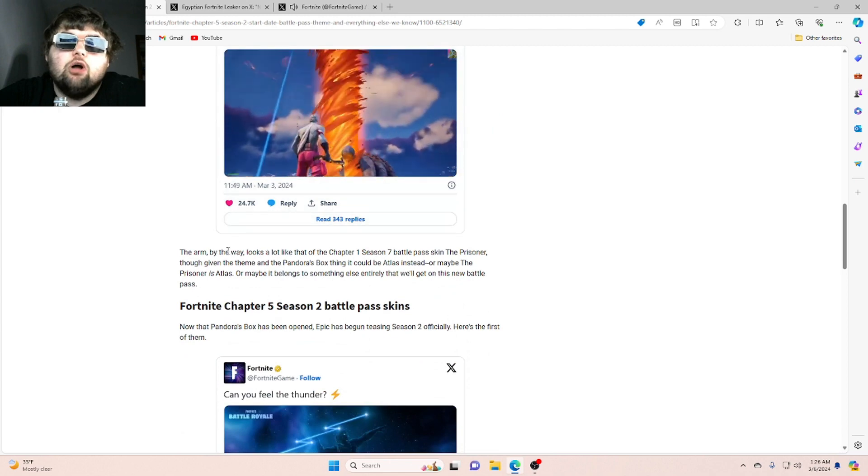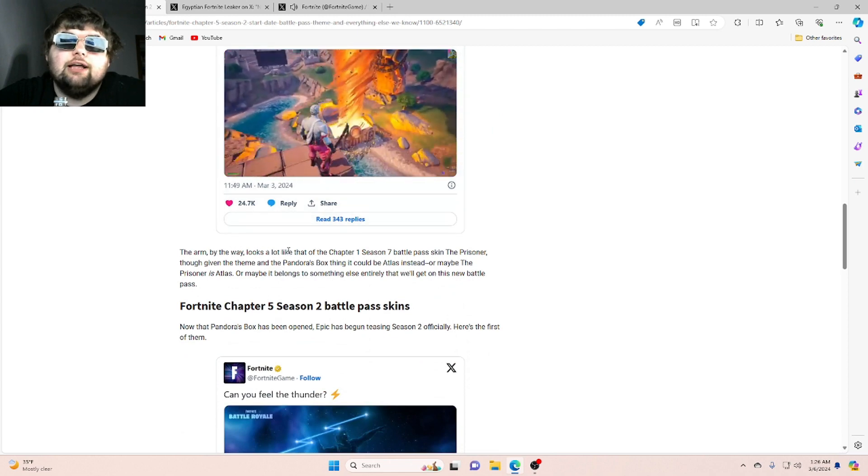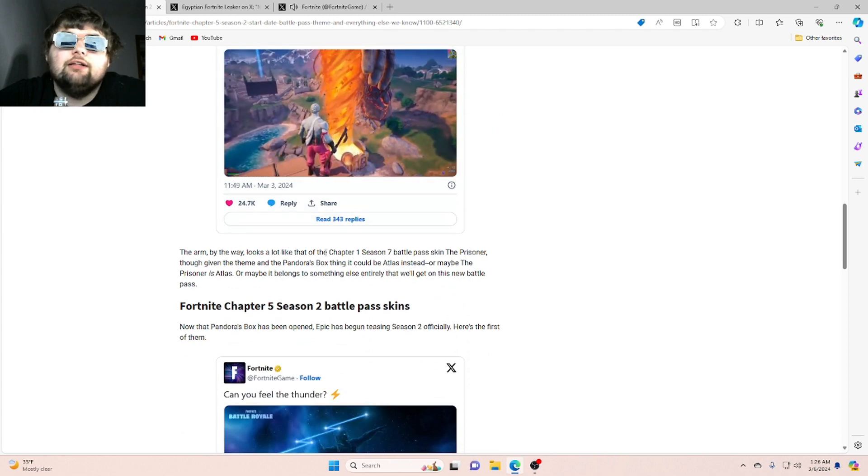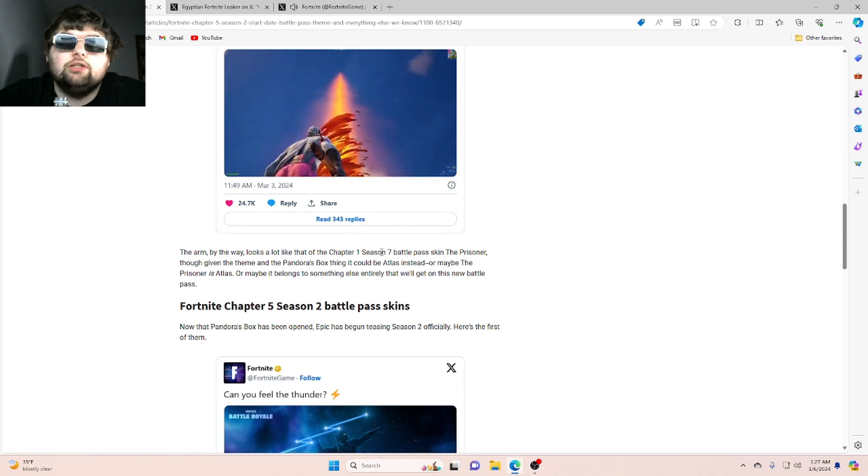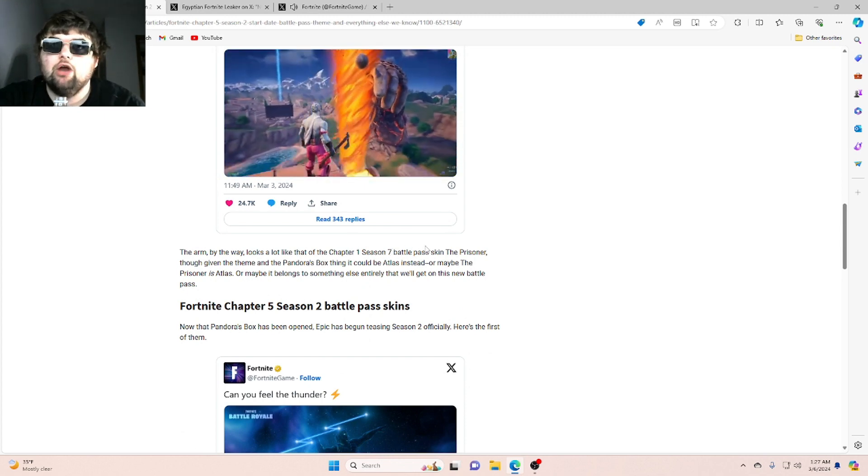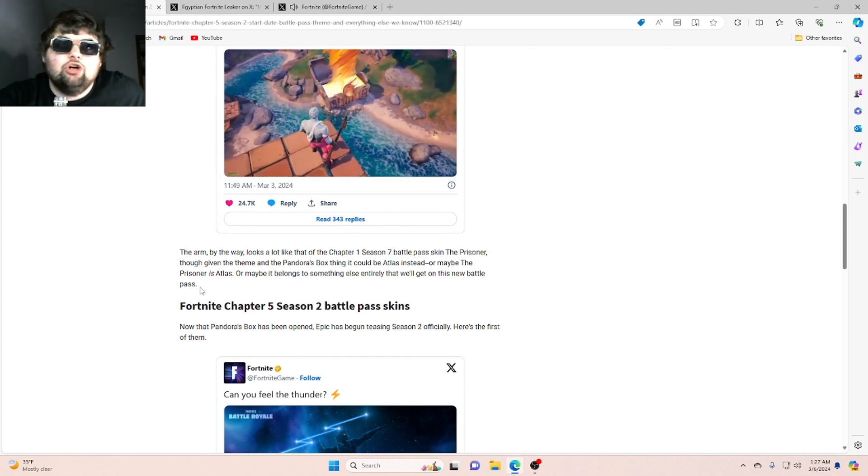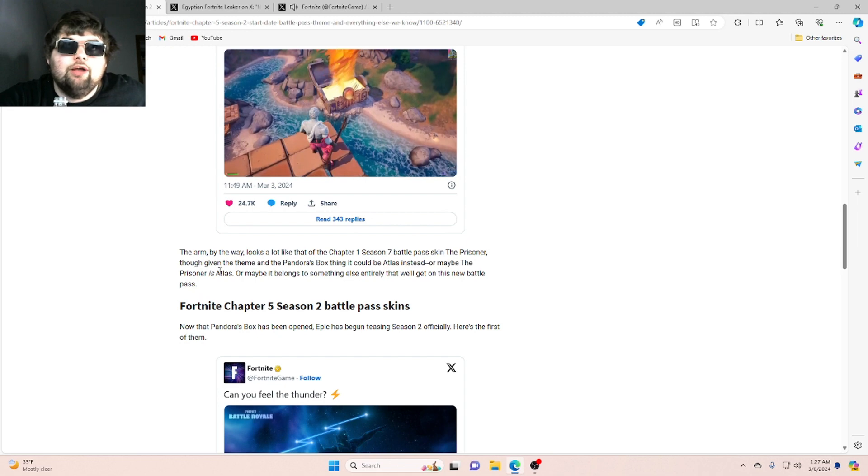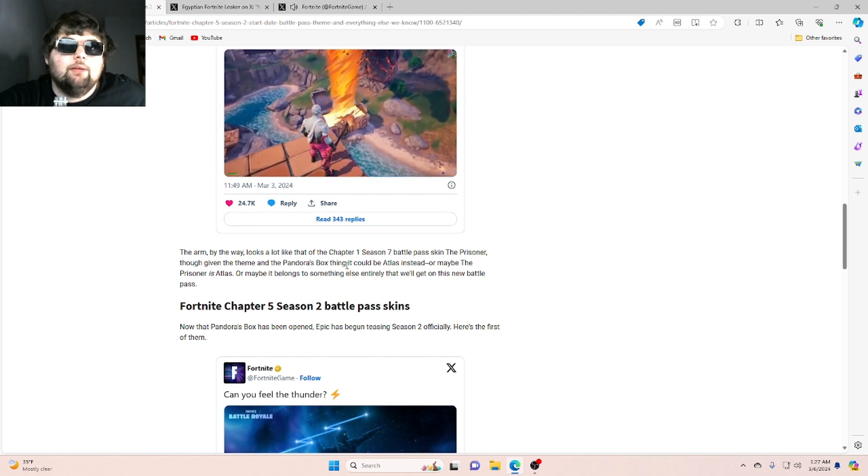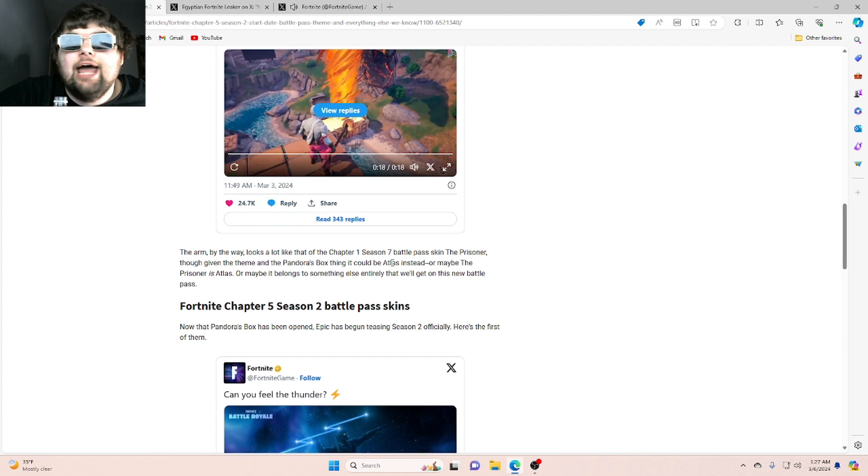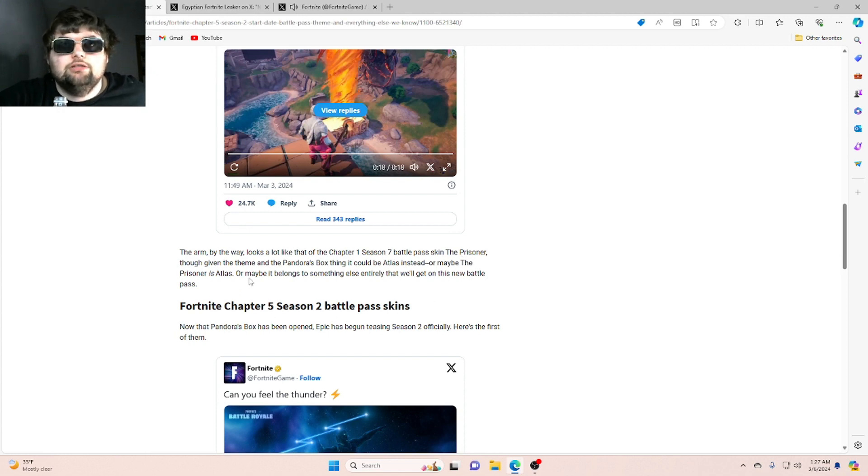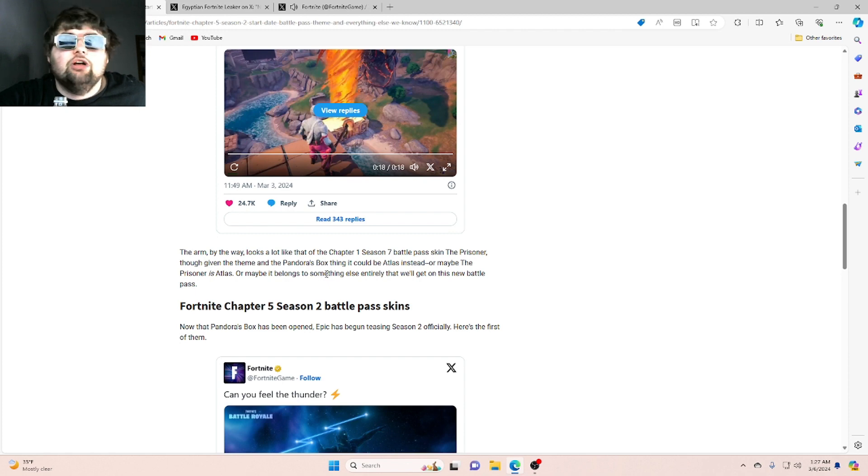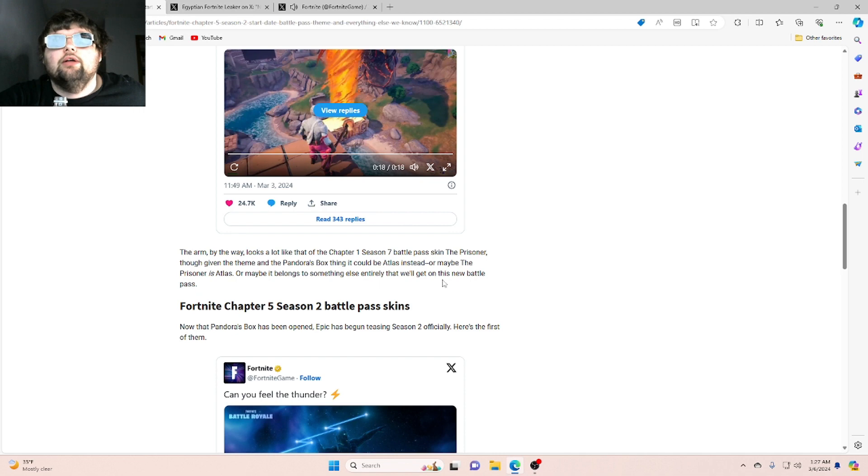The arm, by the way, looks a lot like that of the Chapter 1, Season 7 battle pass skin, the Prisoner. Though given the theme and the Pandora's box, it could be Atlas instead. Or maybe the Prisoner is Atlas. Or maybe it belongs to someone or something else entirely that we'll get on this new battle pass.